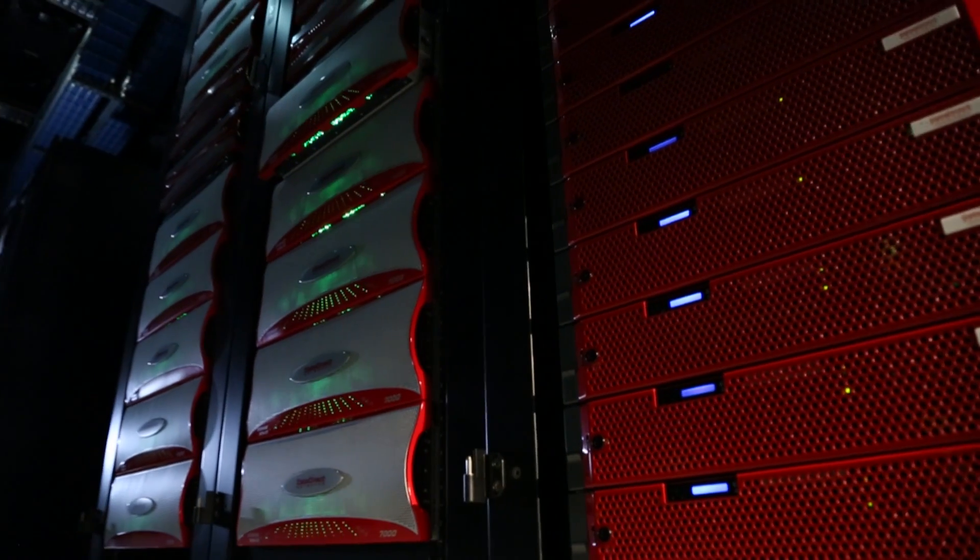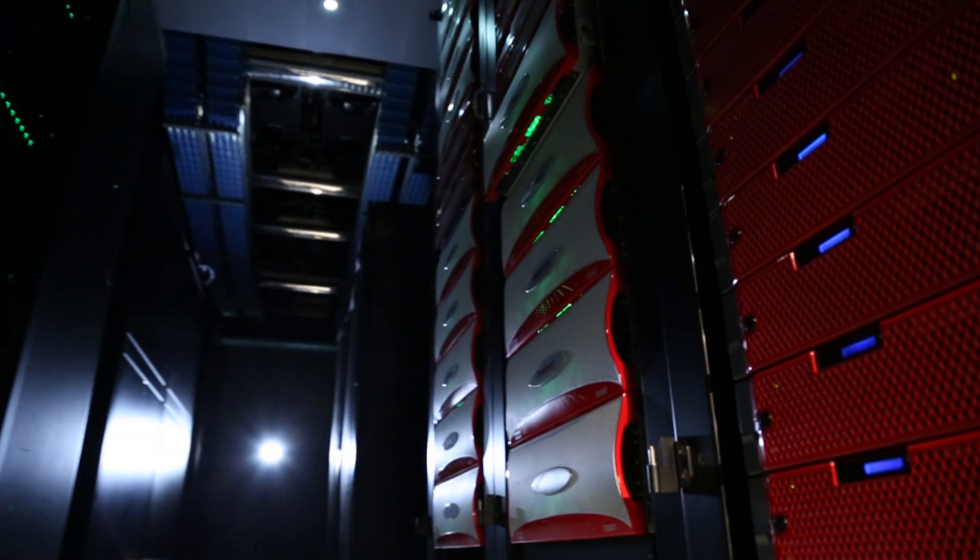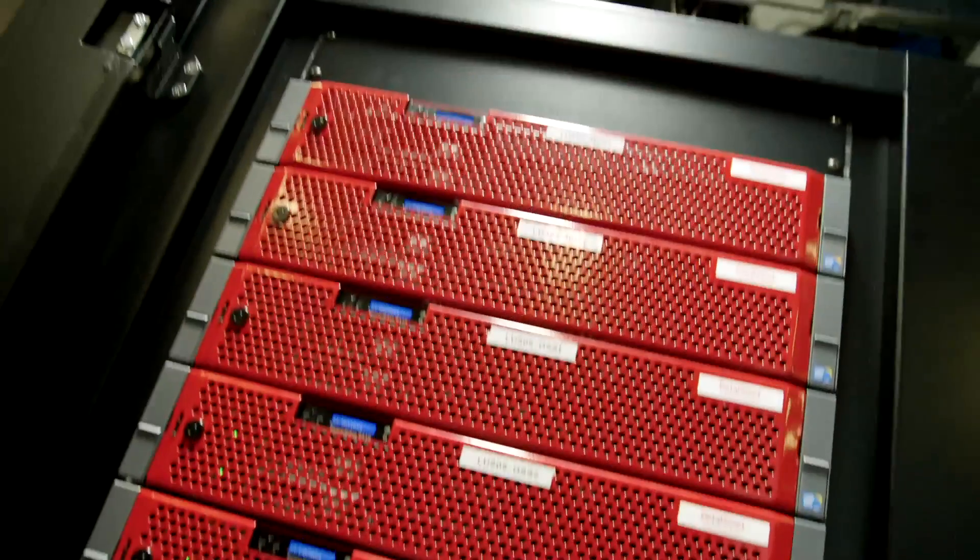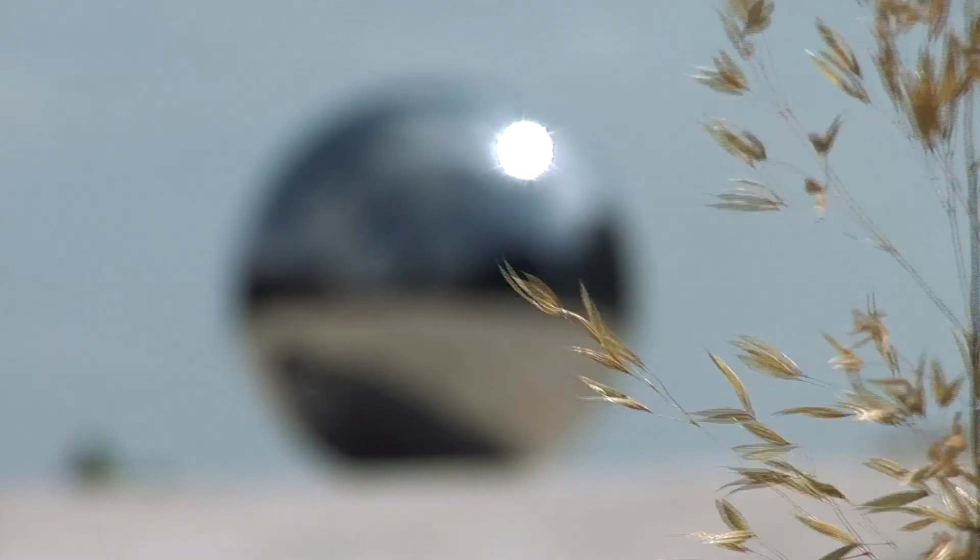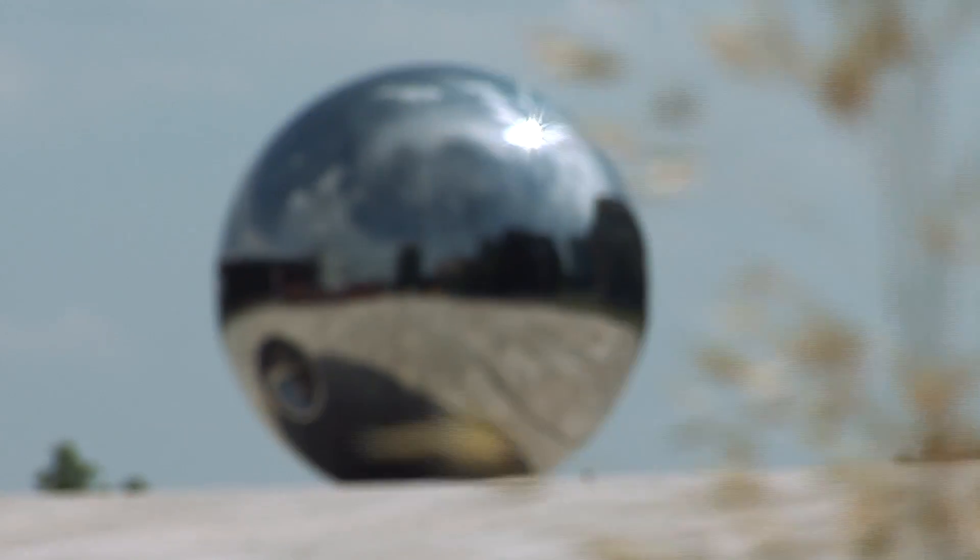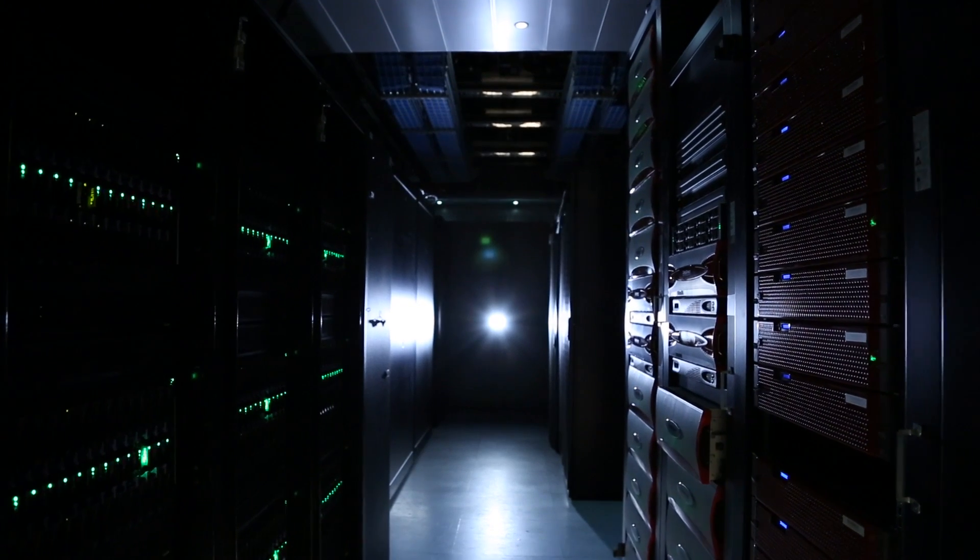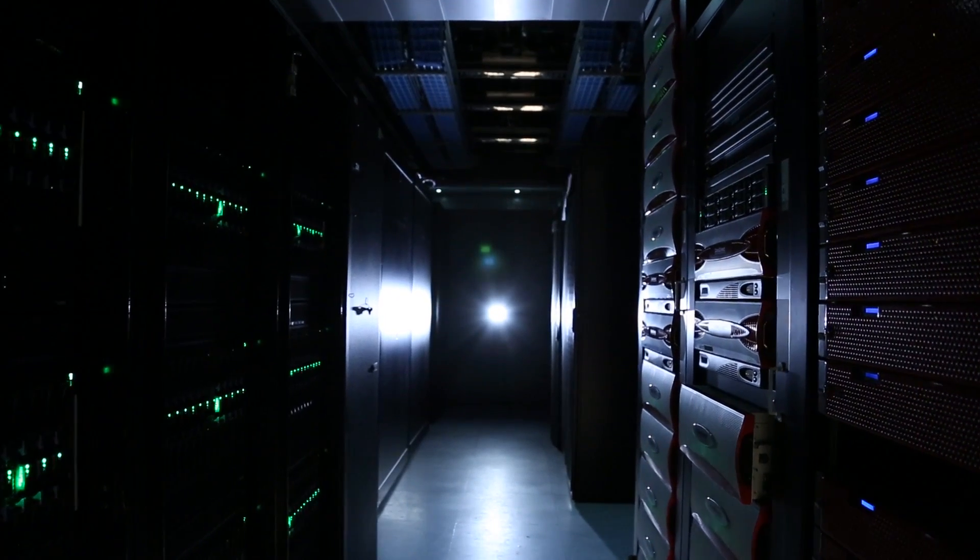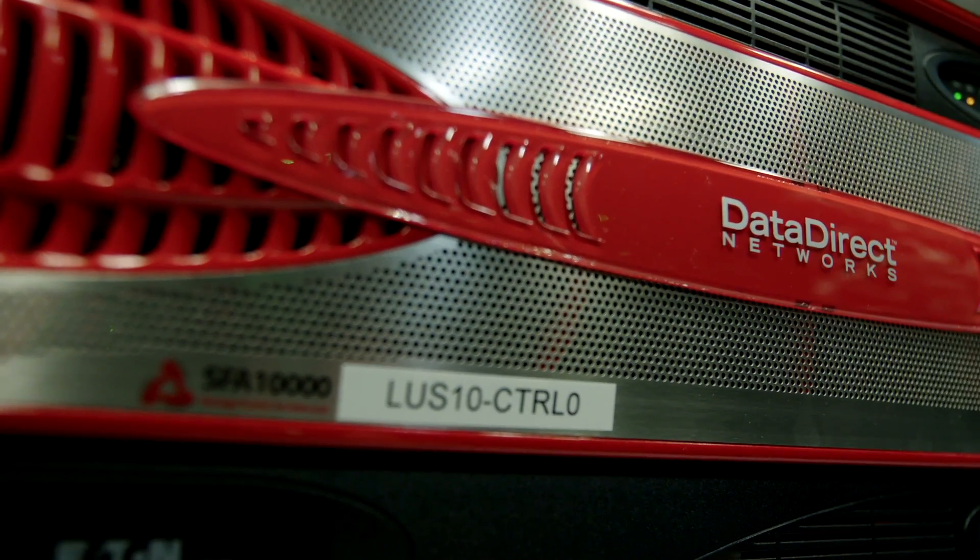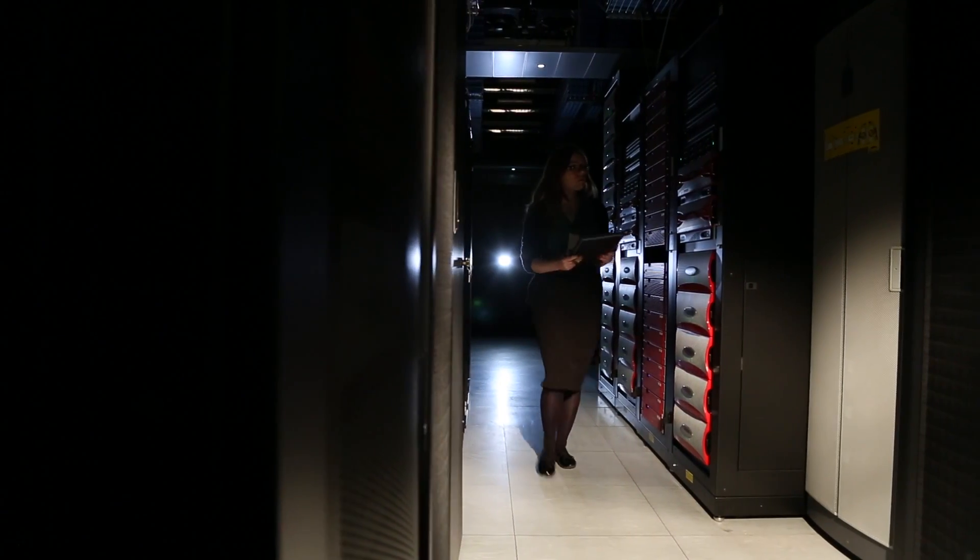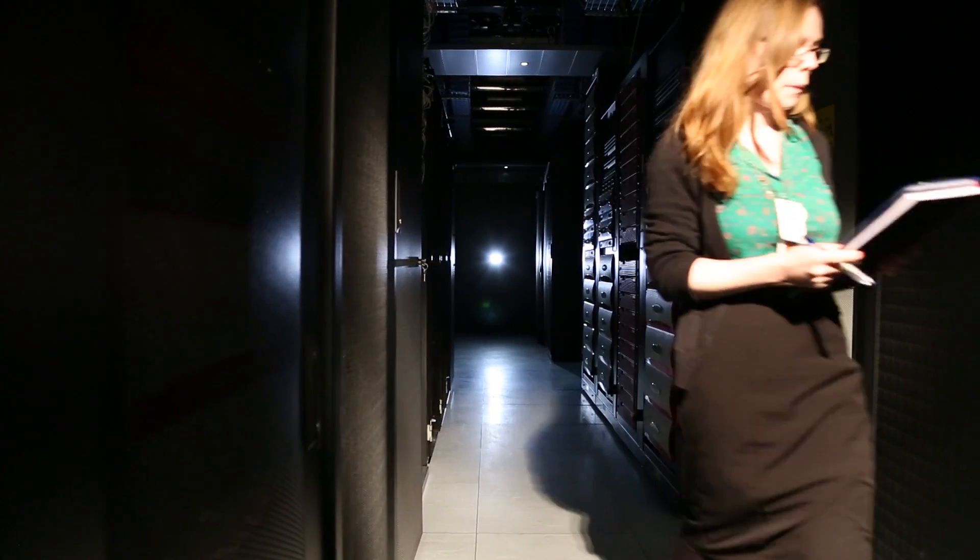The improvements in the I/O capability of DDN Lustre appliances has required us to upgrade our networking. Initially we started out with normal network attached storage on gigabit ethernet which can get you about 100 megabytes a second, and as we've moved through various generations of DDN's Lustre equipment we've gone through three gigabytes a second, six gigabytes a second, and we now run 40 gigabit ethernet connections in order to keep up with the data that these storage systems can deliver.